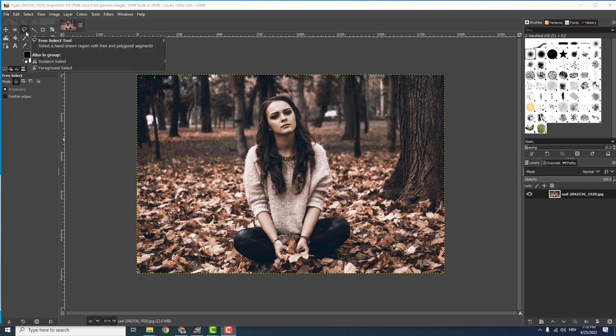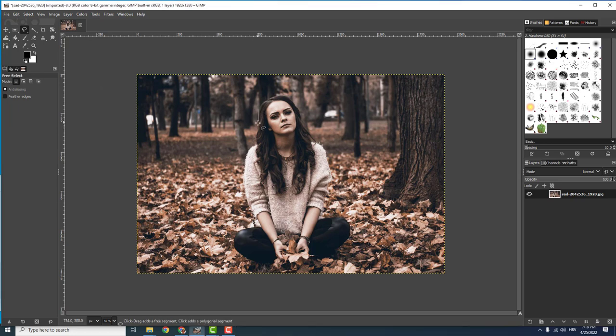To do that, select it over here in the menu, free select tool, and now just draw the selection over here and you can go outside the image if you want.